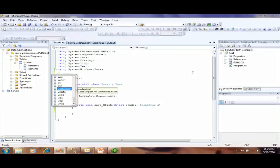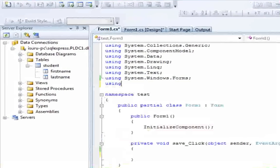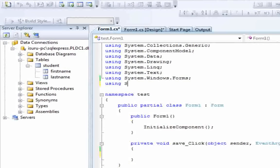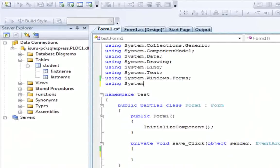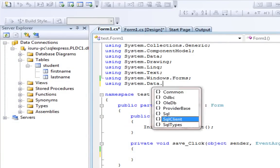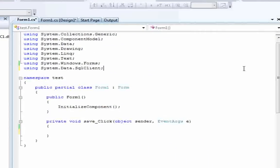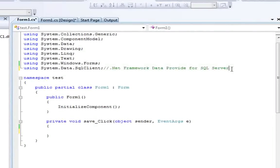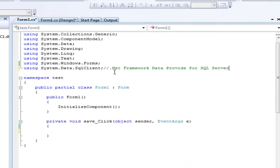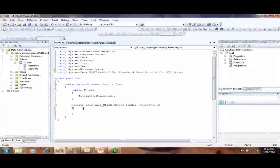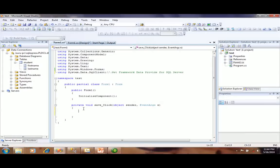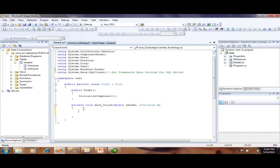You have to type using System.Data.SqlClient. It will give the .NET Framework Data Provider for SQL Server. Then you have to go to the button click event.